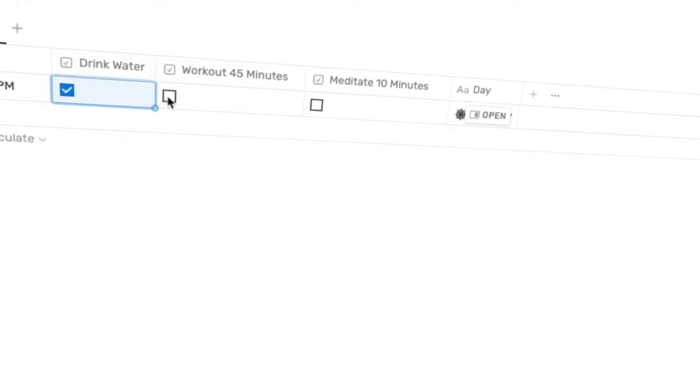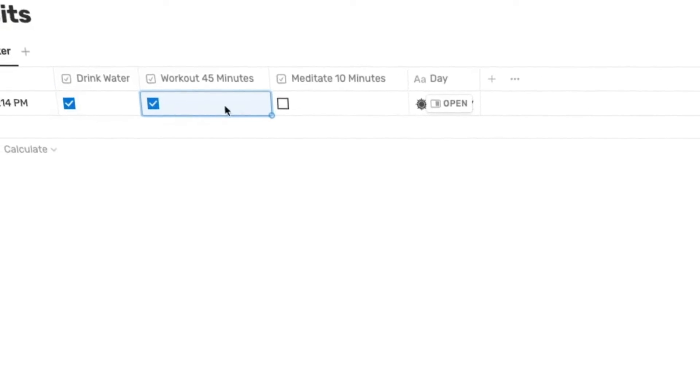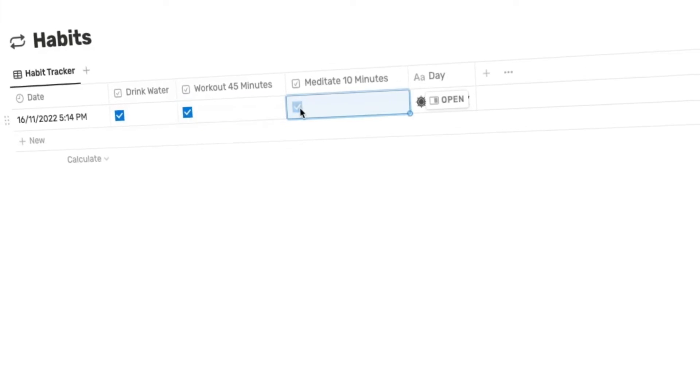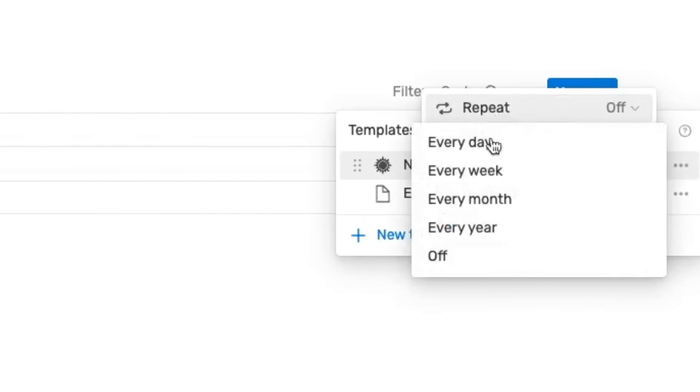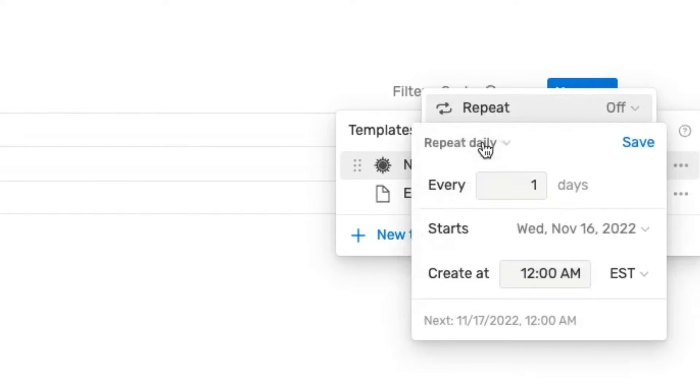Hey there, productive people. In today's video, I'm going to be sharing a simple way to create a habit tracker in Notion. And the cool thing about this habit tracker is it's going to automatically populate a new day every single day so that you don't have to go in there and manually add a new page for every day.